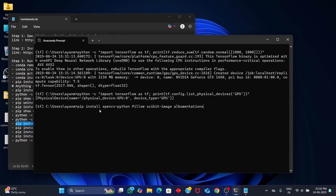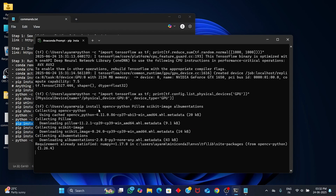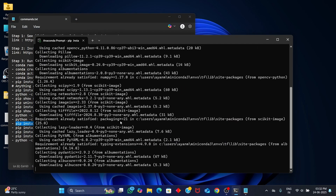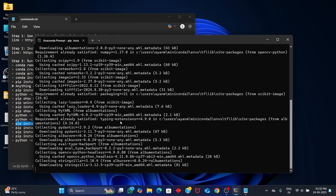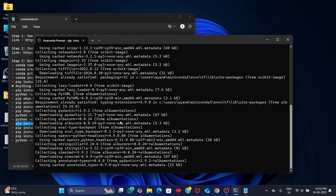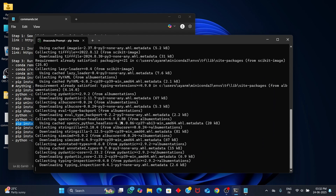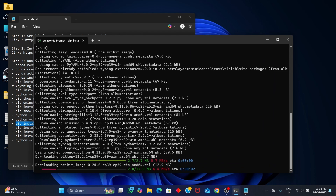Now I will be installing all the required machine learning and deep learning libraries. I will be fast-forwarding the process to reduce time.